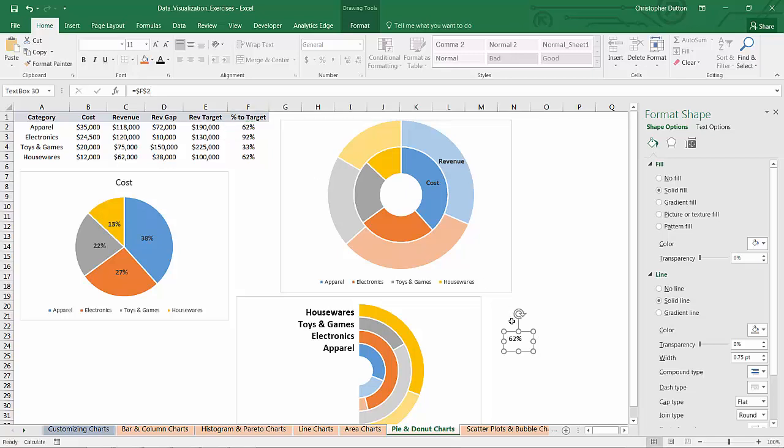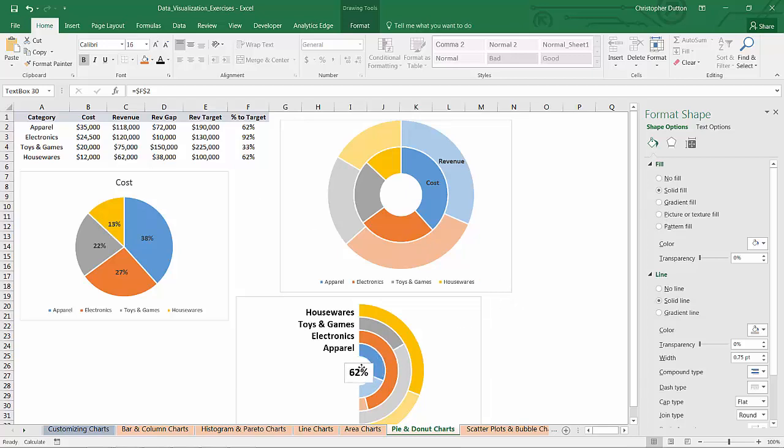You can then format that value just like you would otherwise. You can make it bold. You can increase the size. You can drag it over. This one's apparel so I put it right here.